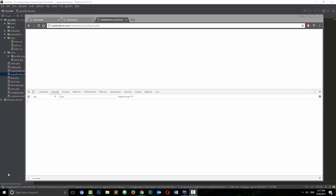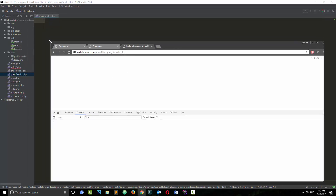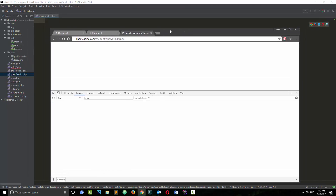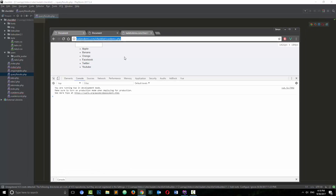Ladies and gentlemen, mostly guys, but I welcome the once-in-a-while lady that enjoys programming. Jokes aside, I just wanted to make a quick video because I hadn't made a video on my YouTube channel in a while. In this video we're going to create a simple querying system.